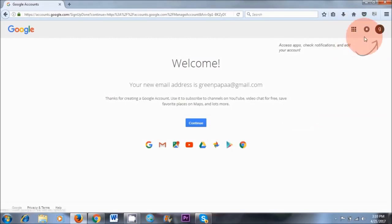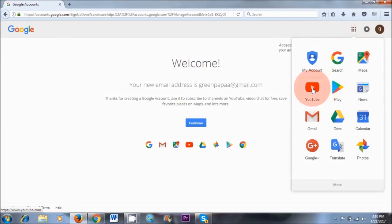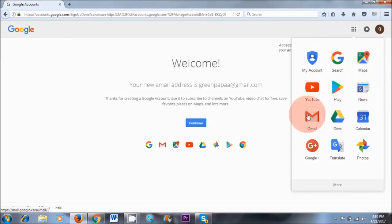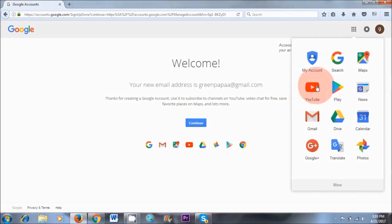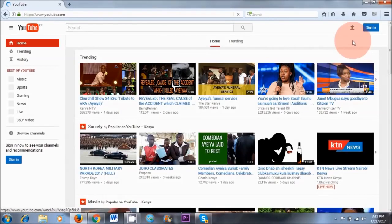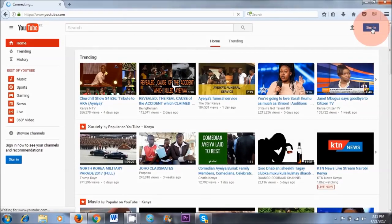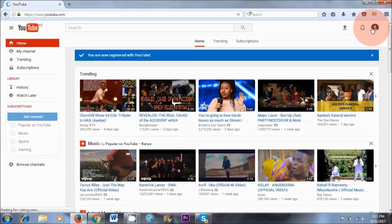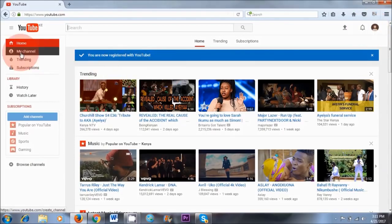So you've basically overcome the first hurdle. If you go up to the top right-hand corner and hit the icon with the boxes, you can see that you've already got a YouTube channel, Maps, your Google Drive account, and lots more Google applications. The next thing we want to do is go to our YouTube channel — go to YouTube, click Sign In, and then go to My Channel.